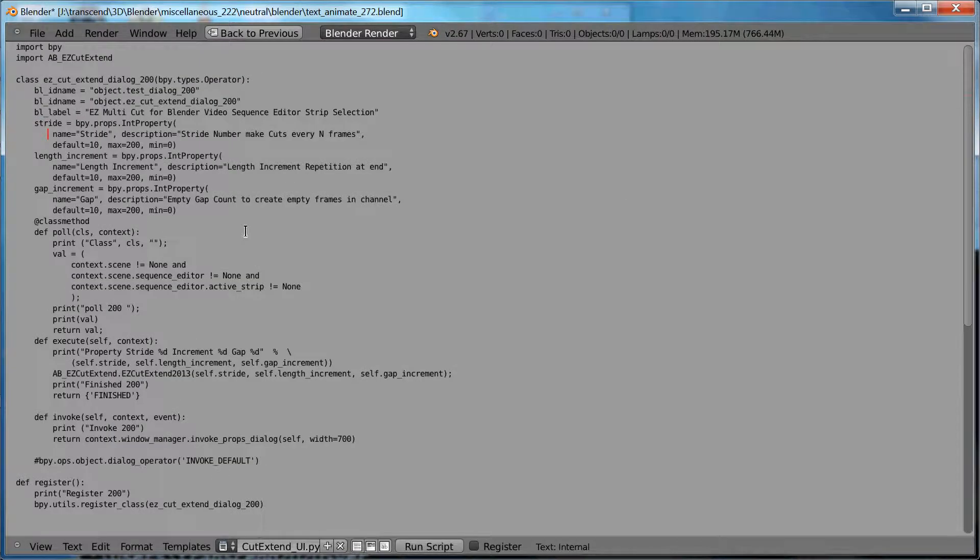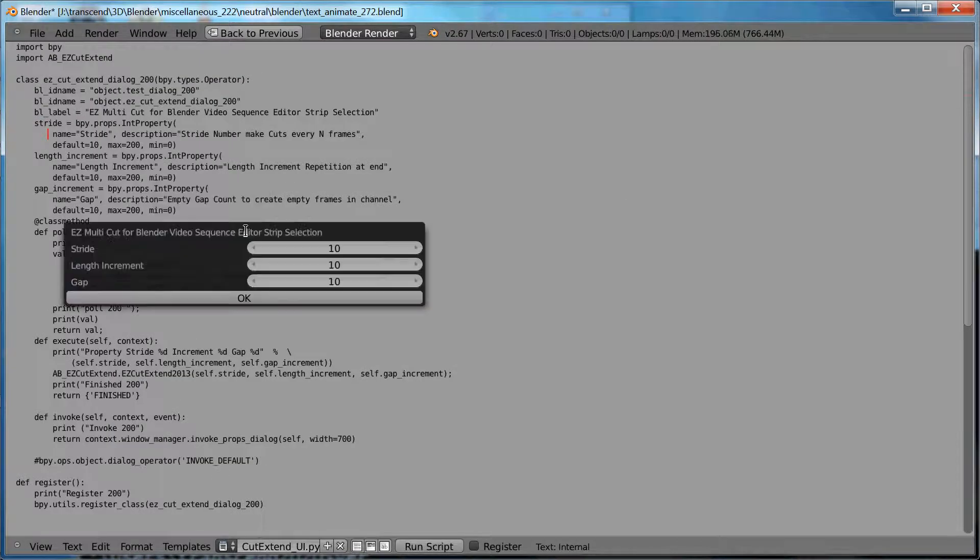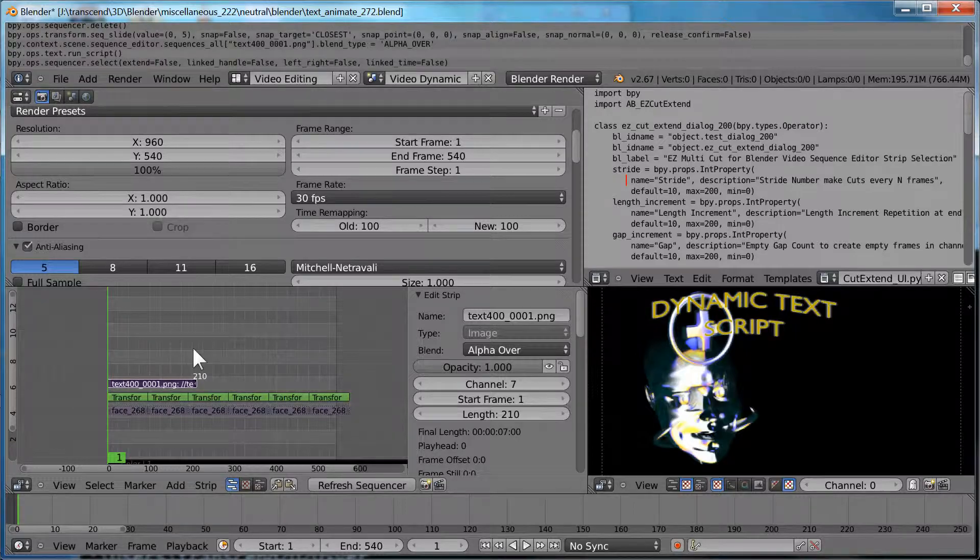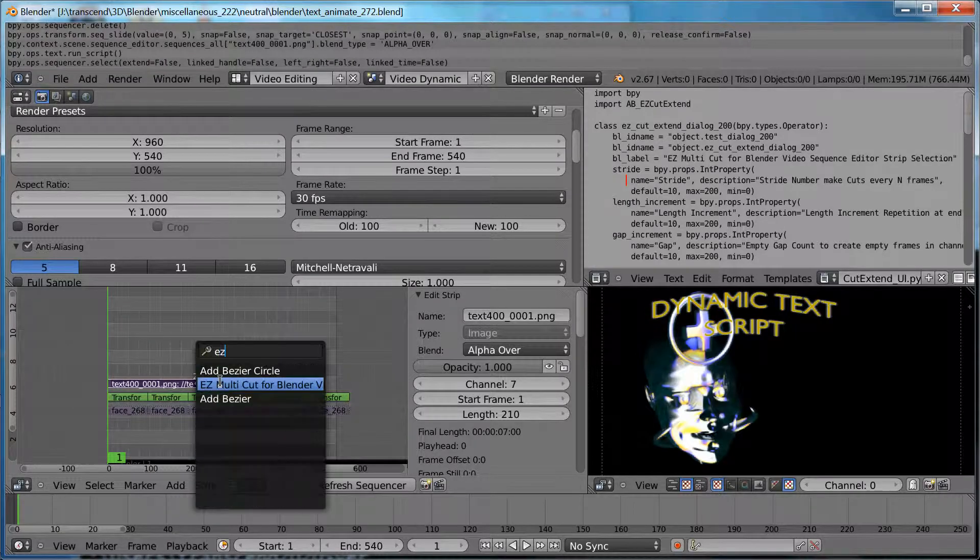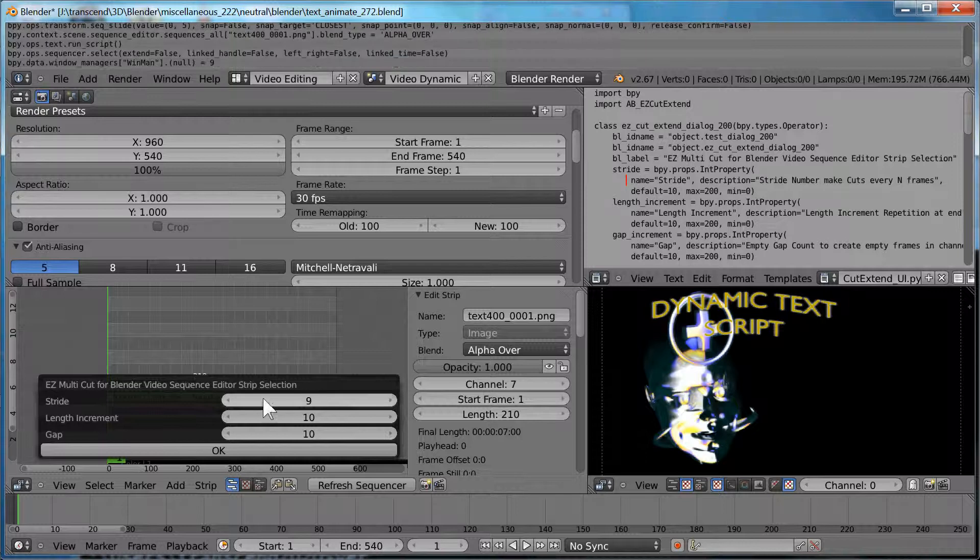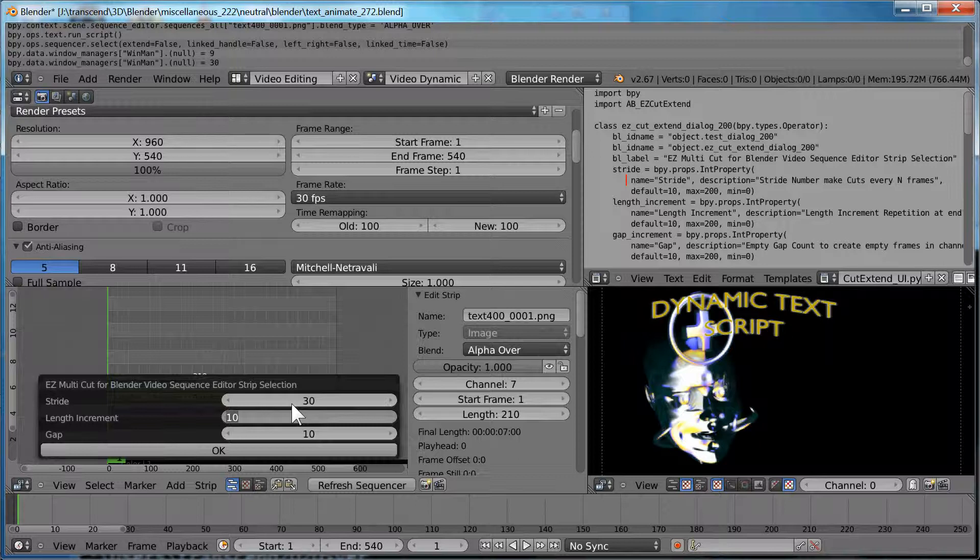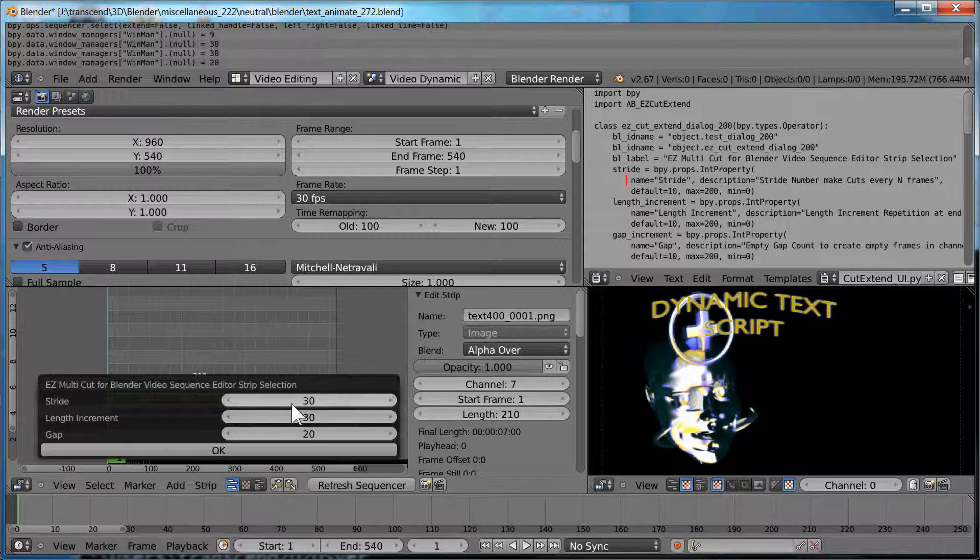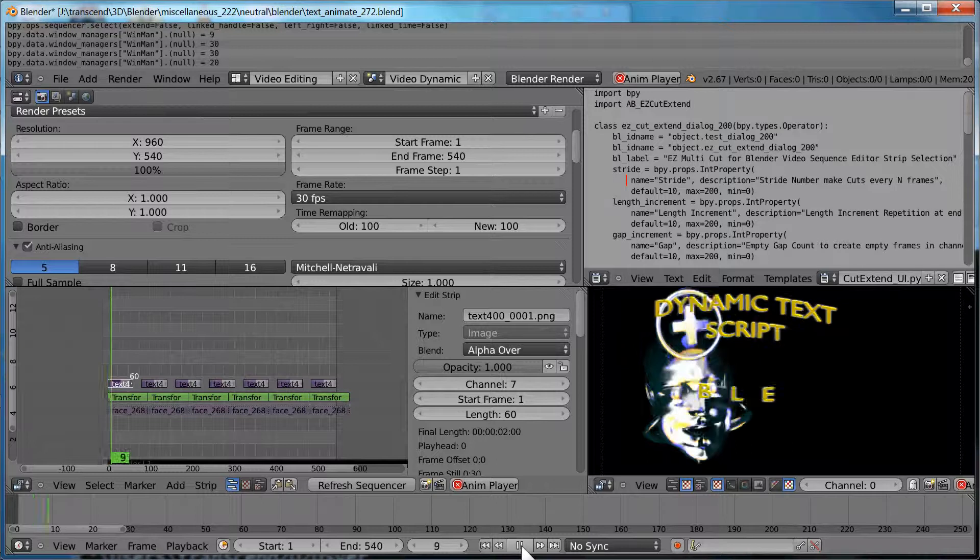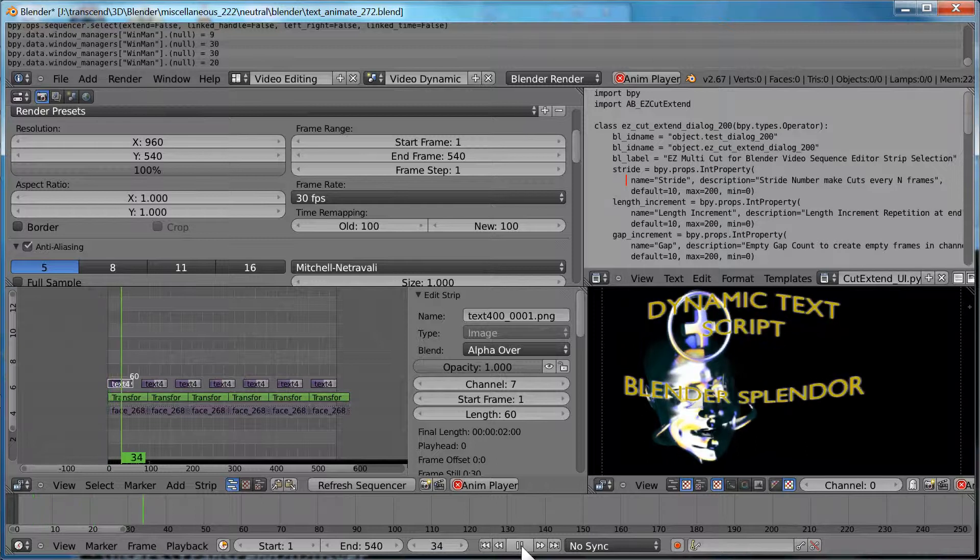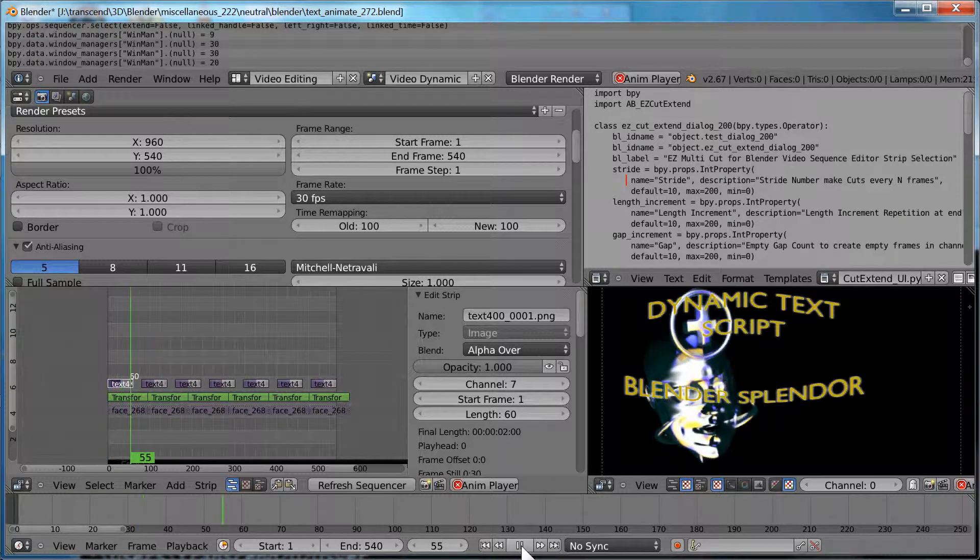Now here's a script. We're going to run the script to cancel. Now that we can find it with the space bar, ez is typed in. Our stride is going to be 30 as we talked about many times today. And we're going to increment the length by 30 and have a gap of 10. So the more strings that are being animated, the more valuable the script would be. So it cuts, extends, and produces gaps.